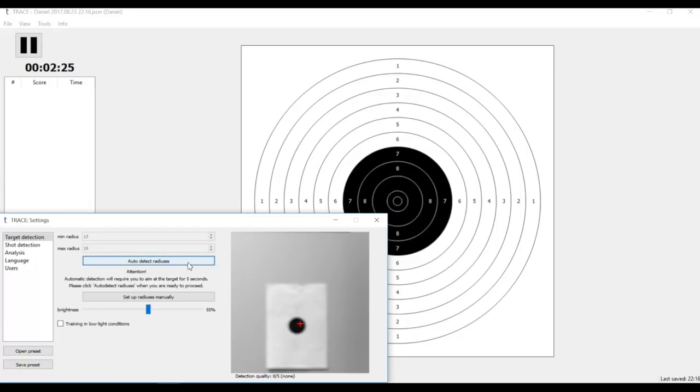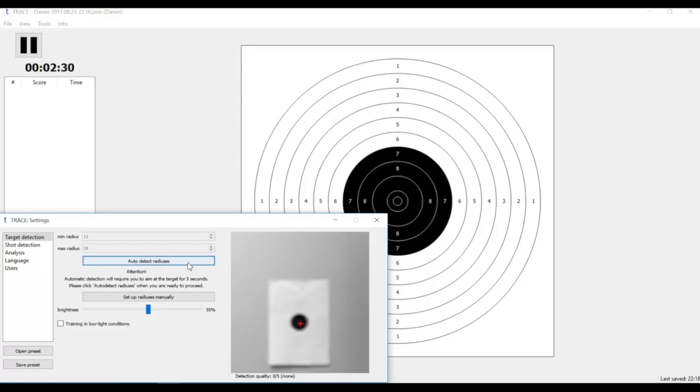First of all I need to make sure that my optics are focused for the distance I'm using. Let me fix that.